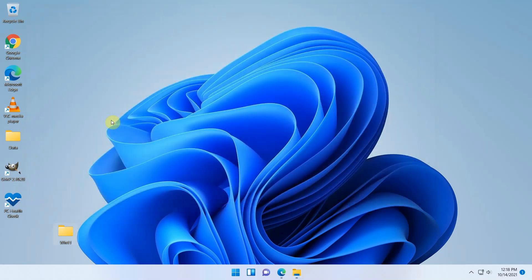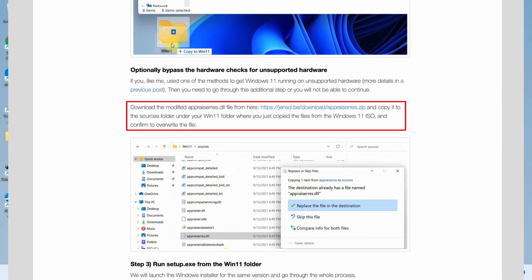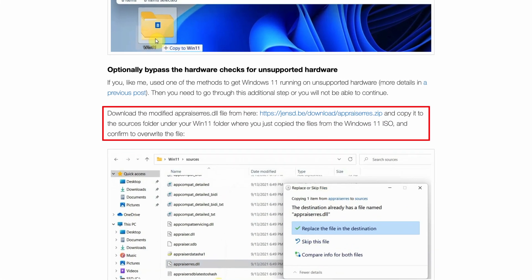In case you are running Windows 11 on unsupported hardware, like an unsupported CPU or without TPM or secure boot, there is an extra step to go through here. If you are running on fully supported hardware, you can skip it, but it shouldn't hurt.